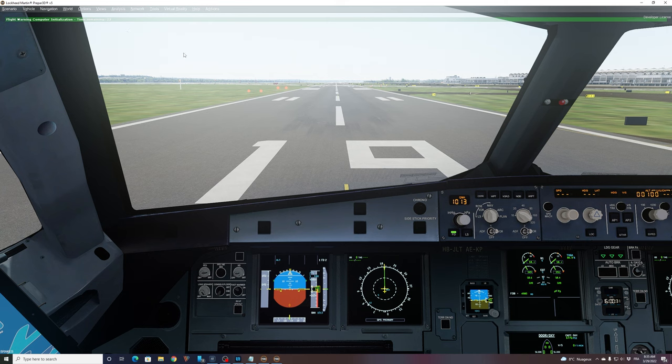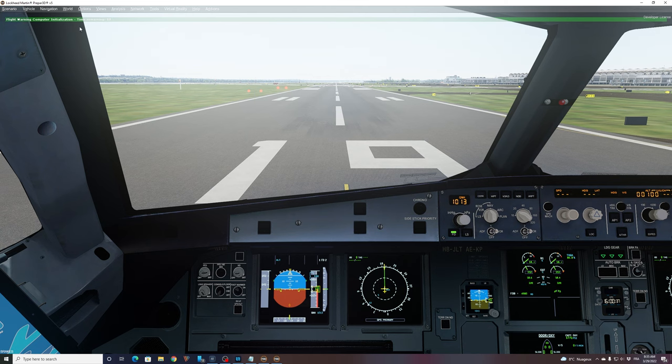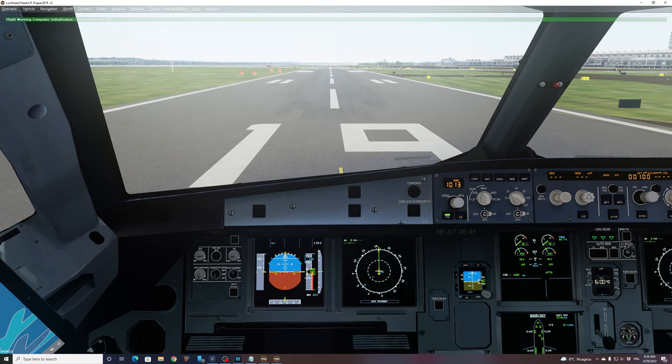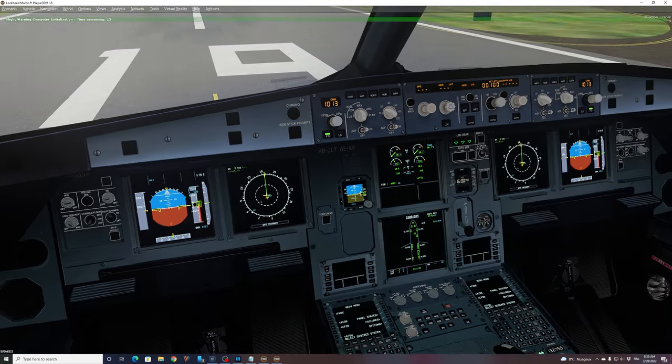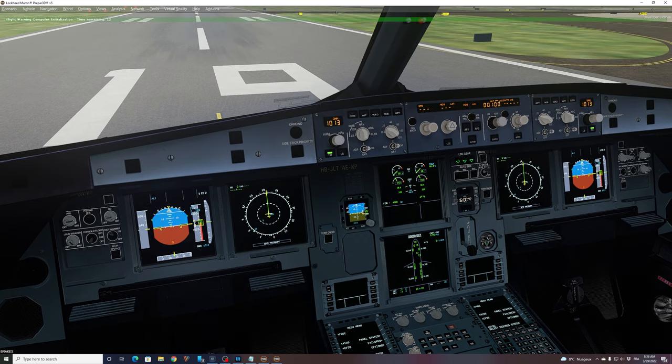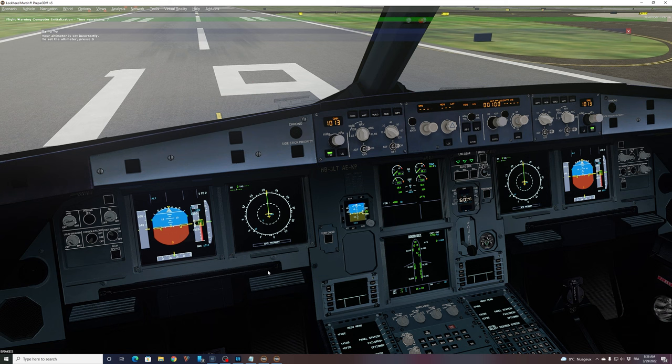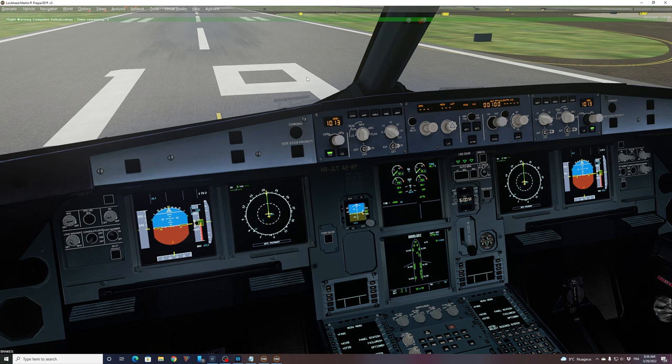OK, we are in the simulator finally. As you can see, the flight warning computer are still initializing. Around 15 seconds to go. I will not touch anything there. My FCU is completely as default. We just have the engine running. Nothing in the MCDU. Perfect. So we don't need here to do anything.